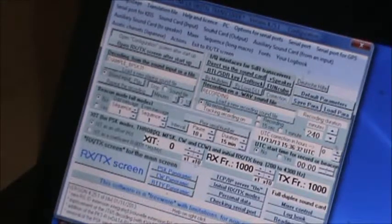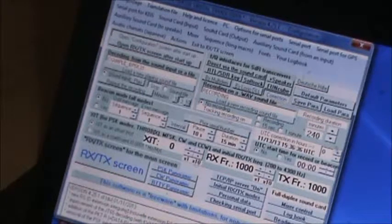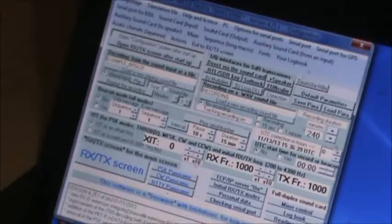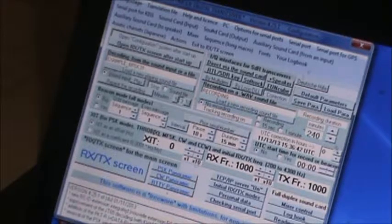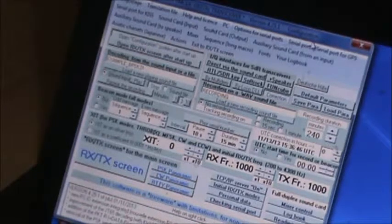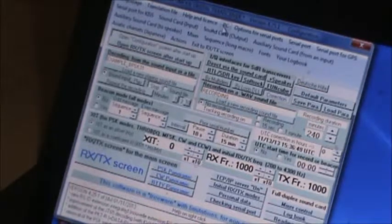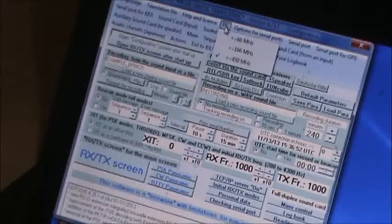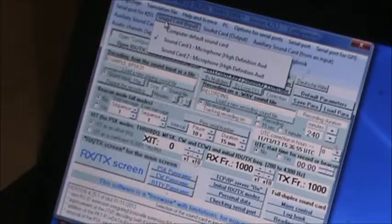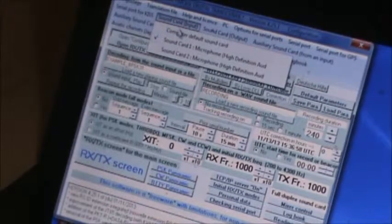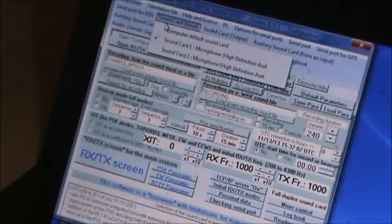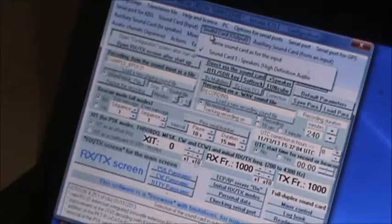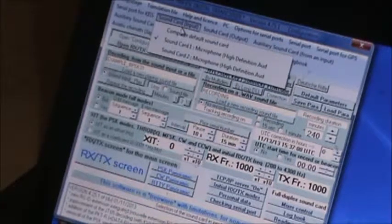I assume somewhere in here you have to, yeah, right there. Serial ports, PC. Let's see. Okay, here's some stuff about the sound card. So you might need to set this here. There's sound card input and sound card output. This is kind of, it must have sniffed this out and figured it out itself on mine anyway.